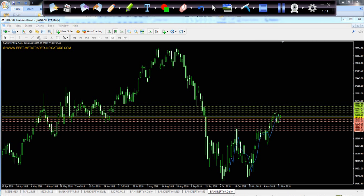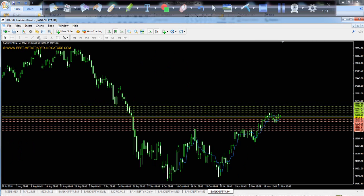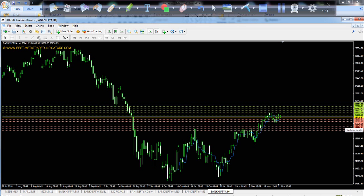This is the Bank Nifty on a 4-hour chart. Bank Nifty has a pivot point of 26,219. First resistance is 26,377, second resistance is 26,497, and third resistance is 26,654. First support is 26,099, second support is 25,942, and third support is 25,822.